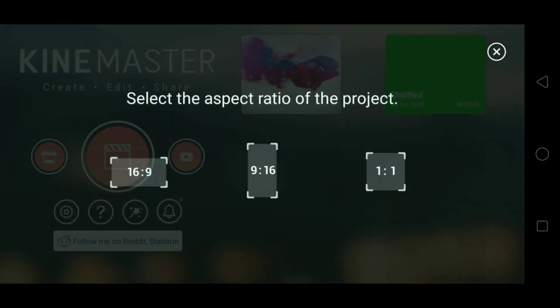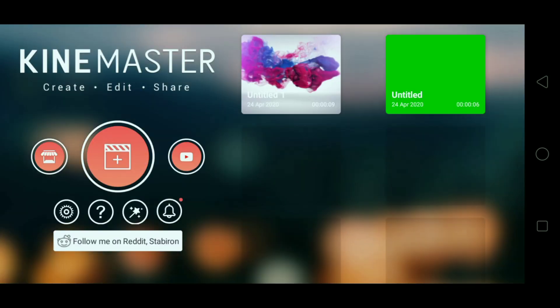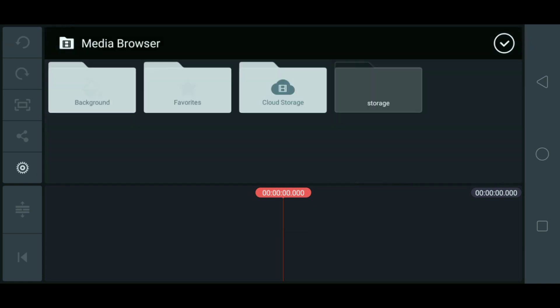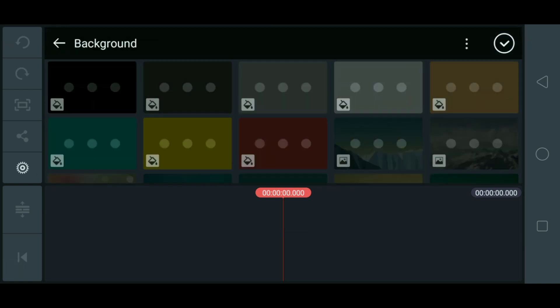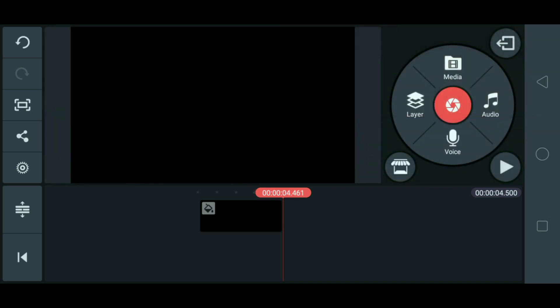Ayan guys. Open lang natin yung ating Time Master. And then, click natin yung media. Then, mag-add tayo ng background. Kulay black. Ayan. Then, check.